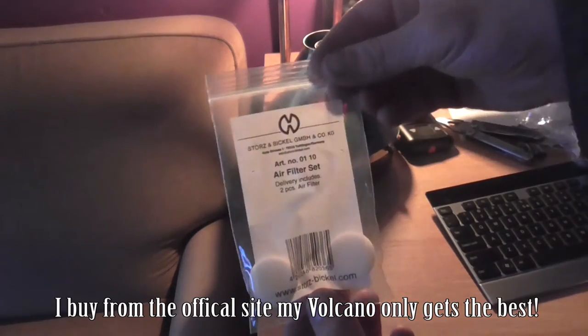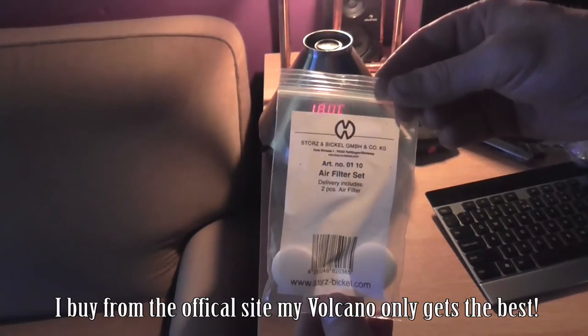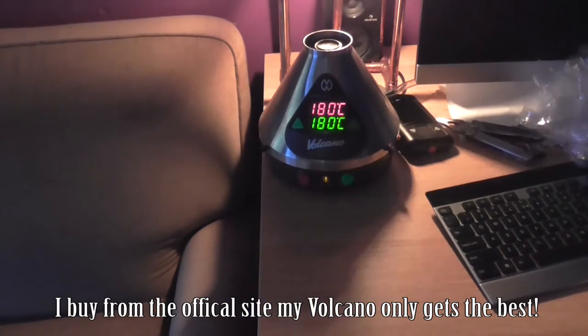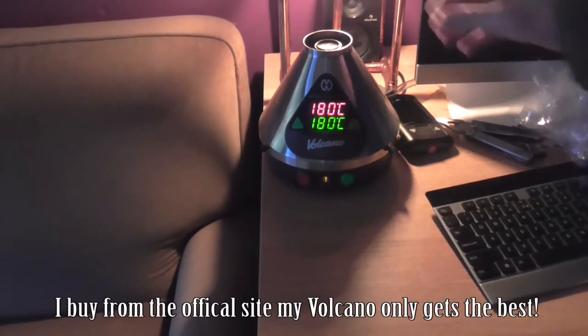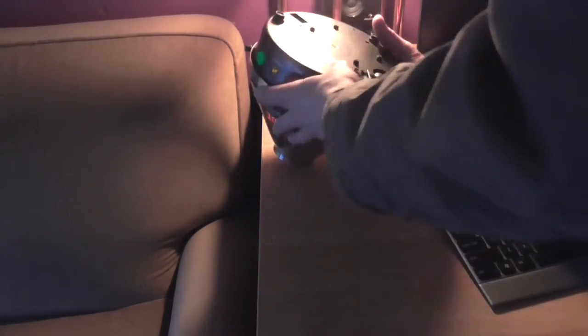Yeah another quick one today we're going to change the air filter on the Volcano. Right so if you flip it upside down, here we go.